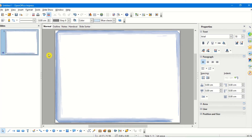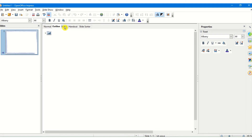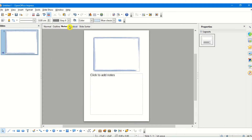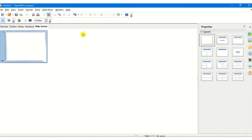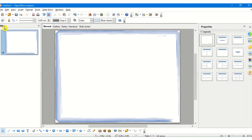A slide in OpenOffice Impress can be opened in five different ways — that is the normal view, an outline view, the notes view which helps me to add notes to my slides, the handout view which helps you take a printout of the miniature of the slides, and the slide sorter view which gives you thumbnails of the different slides. As of now I have only one slide so it gives me only one. The normal view is the view in which we can do all different types of editing on our slide.